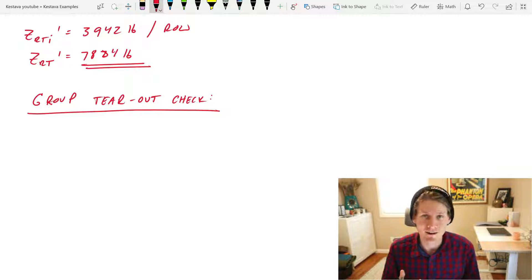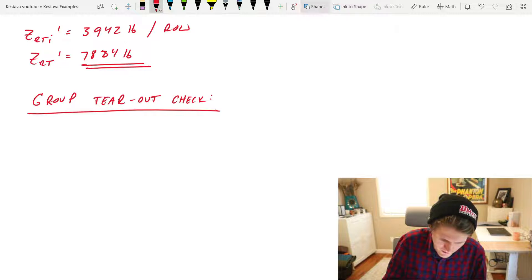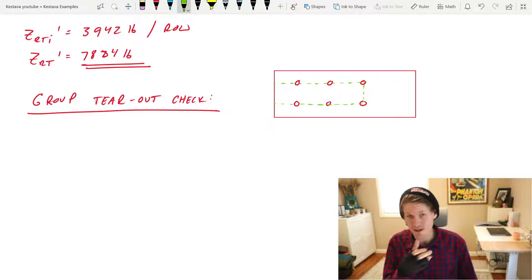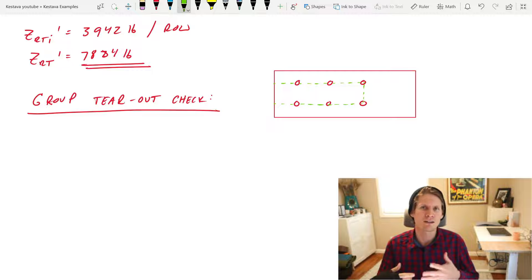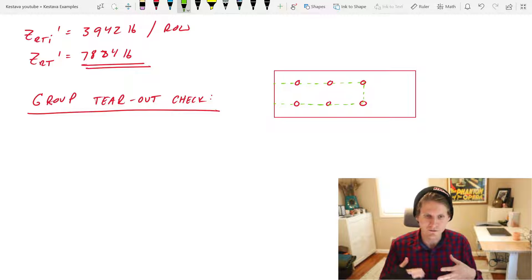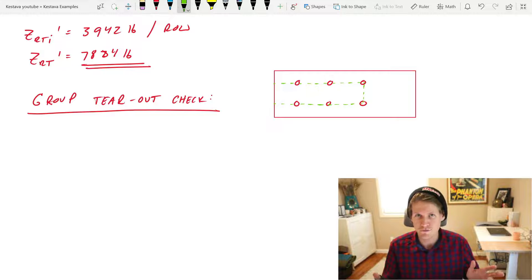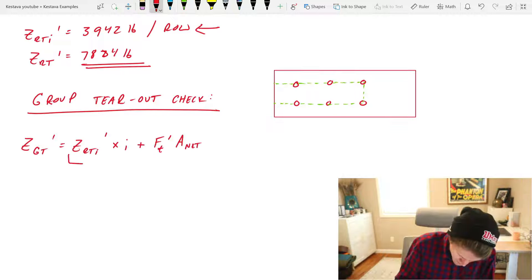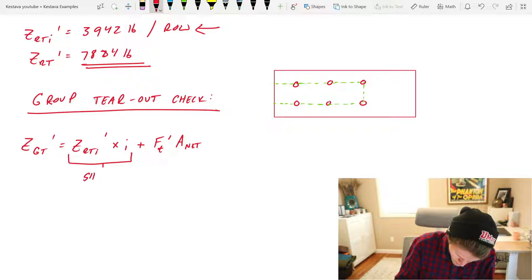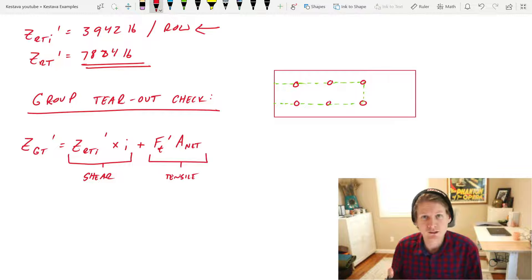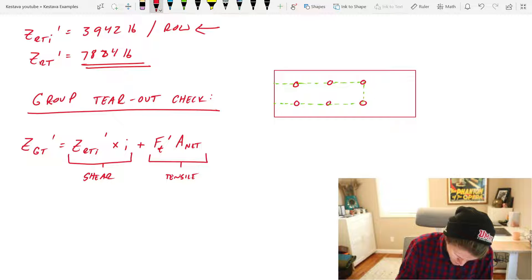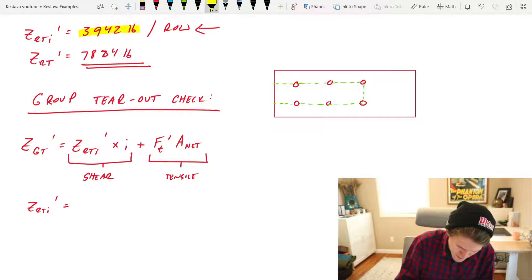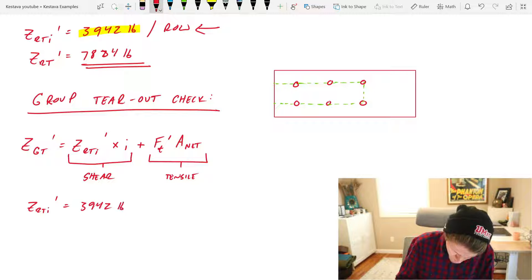And last but not least, the group tear-out check. This is going to look like the following. This looks awfully familiar to our failure mode for block shear in steel, and as you'll see with the equation that I go through, very similar understanding of this is a combined tensile and shear failure of your main member. Let's solve for this section first. This is really our shear capacity of our main member, and this is our tensile capacity. That's how it's split up just like in block shear. Well our shear capacity, Z R T I prime, we already solved for above right here in yellow. That gets us 3,942 pounds times I. I being the number of rows that you have, so right here and right here.